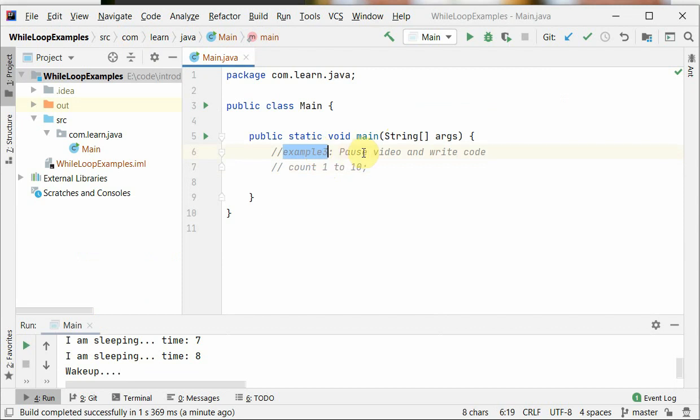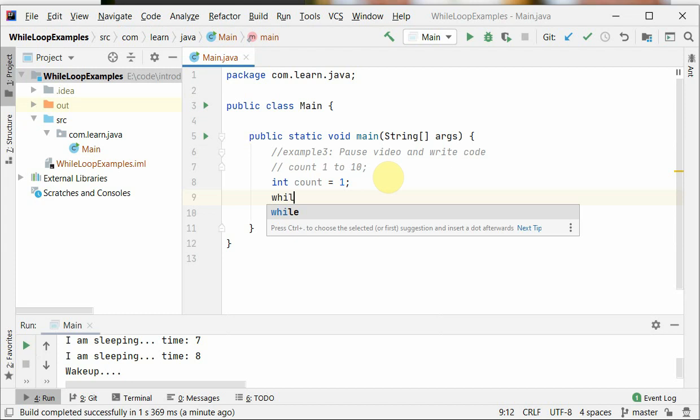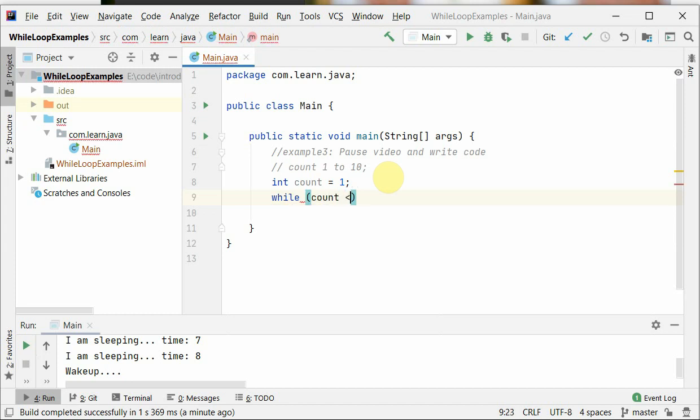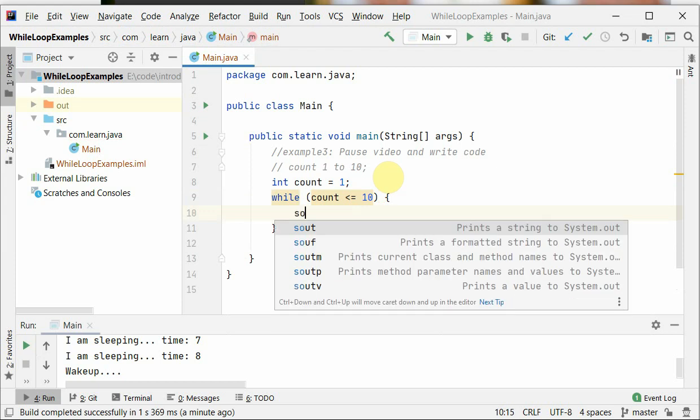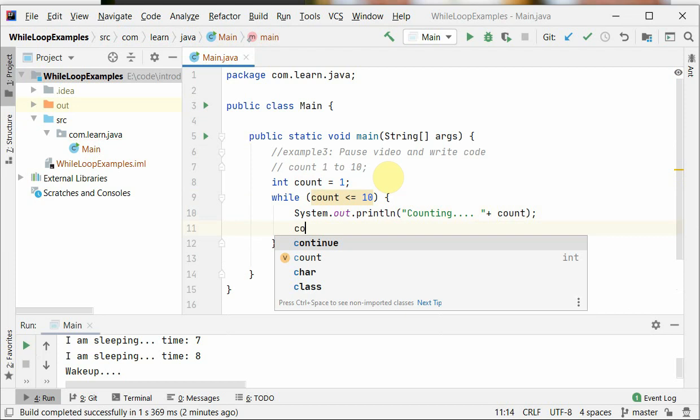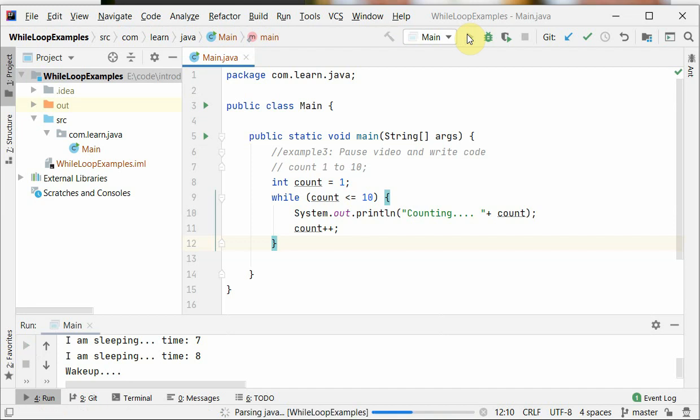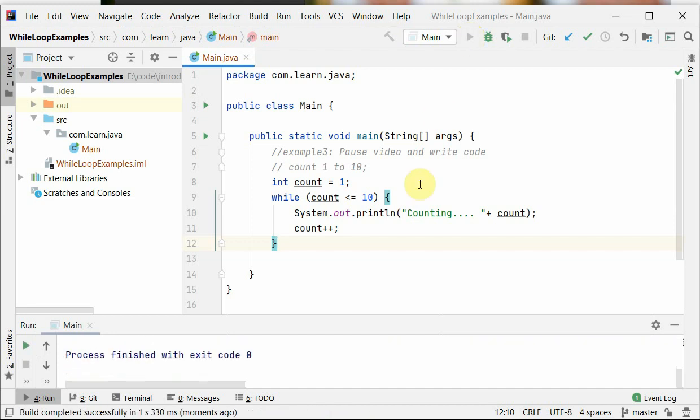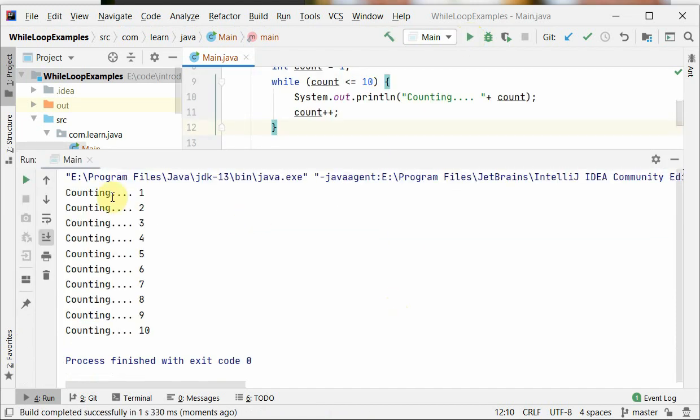Okay, example three. Pause the video and write the code: count one time. So just pause the video and write the code yourself. Okay, now we're gonna write the code for count one and the count is less than or equal to 10, then thus print the counting. And that's really simple program. We have to increment the count as well so that it does not get stuck in infinite loop. Let's run the program and yeah, it's 1 to 10.